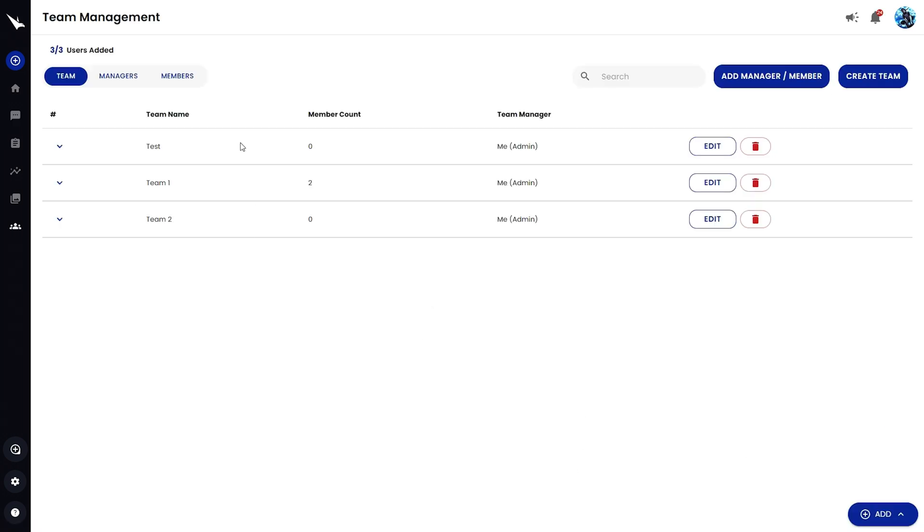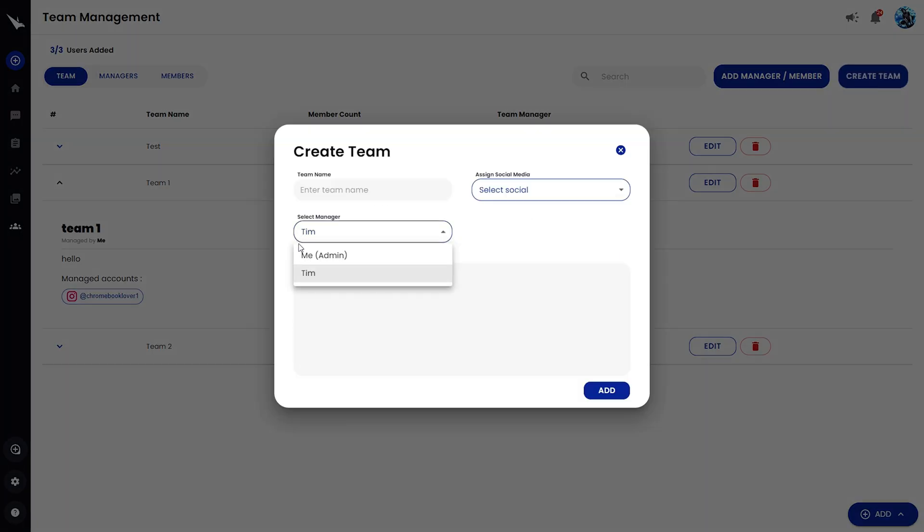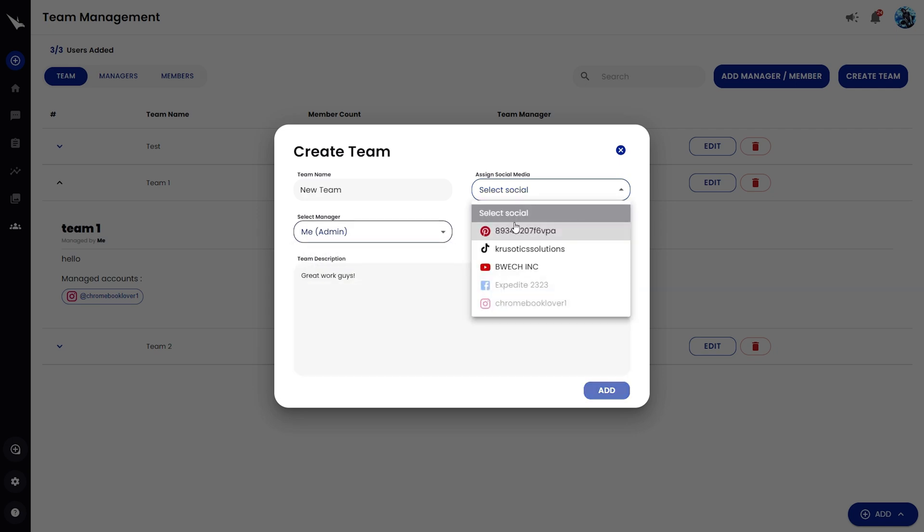Even better, the Teams feature keeps things organized for internal accounts and agency clients. With Team Management, you can create teams with access to certain social accounts. Just click Create a Team, add the name, manager, description, and assign the social accounts.